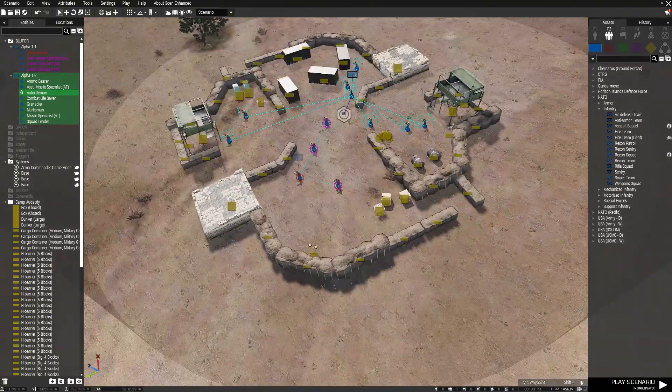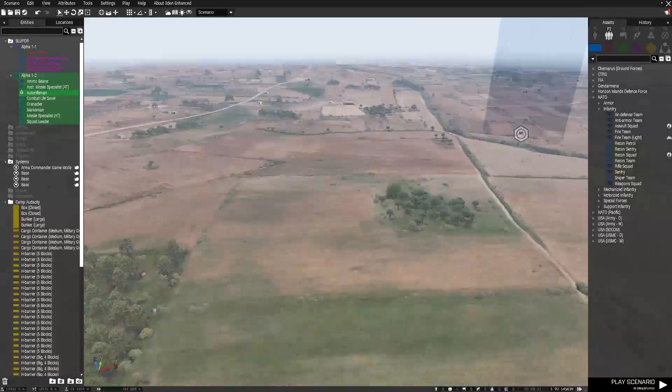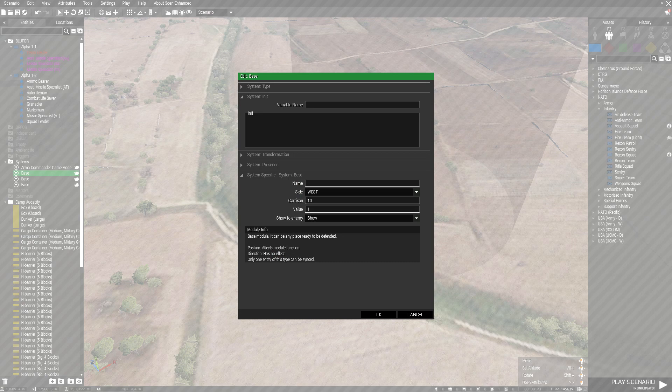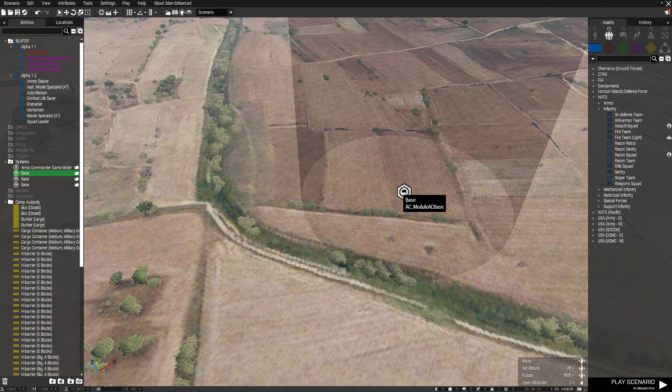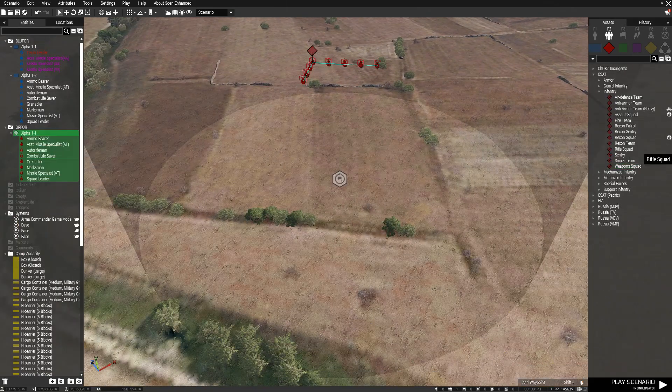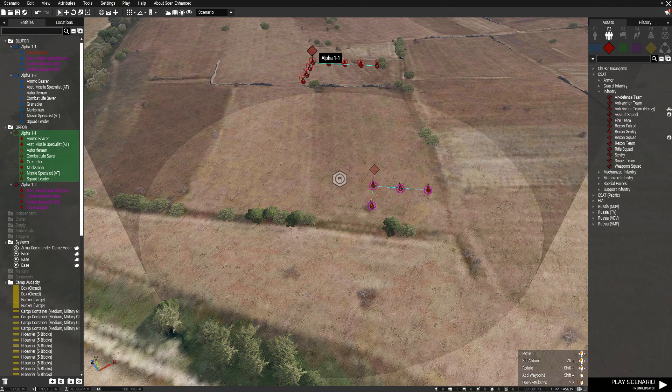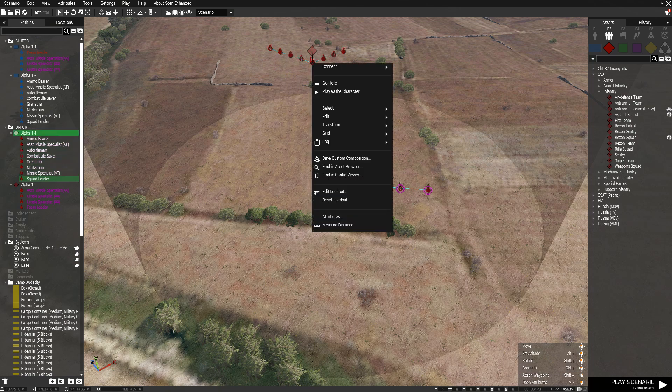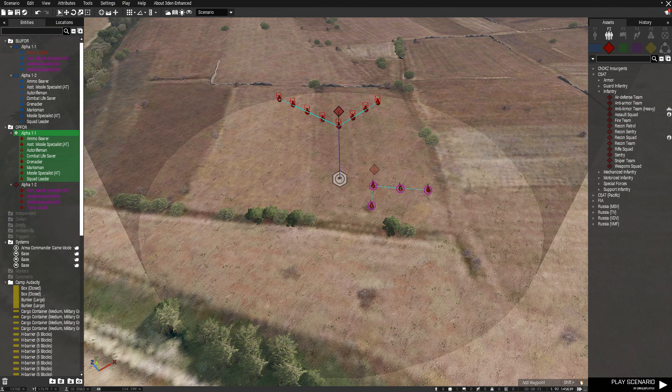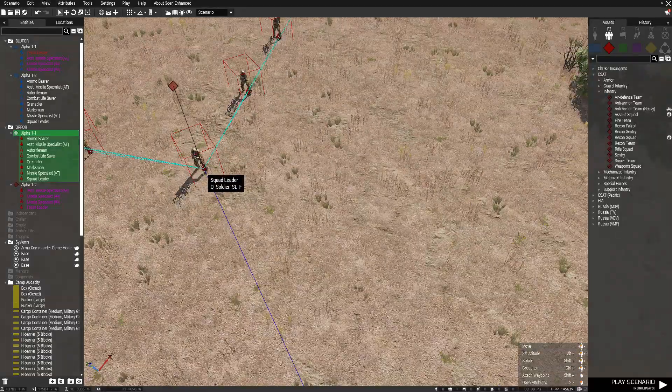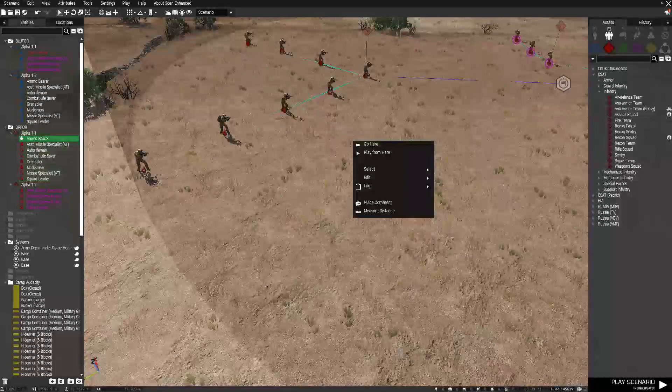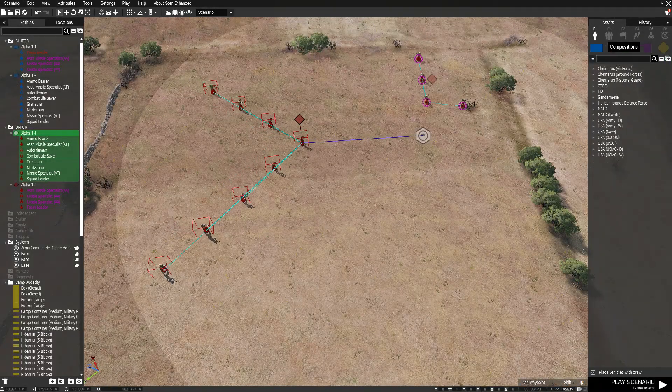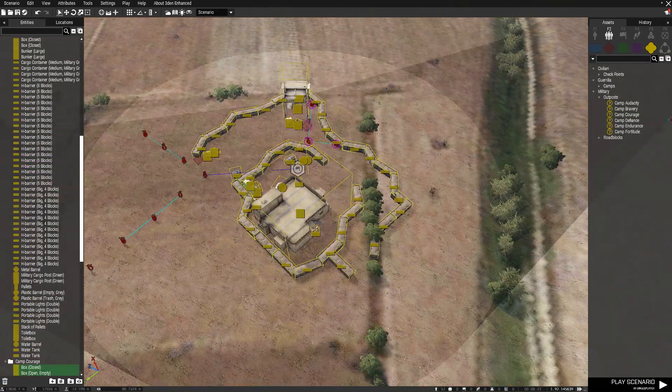That's how you set up the friendly base. You can do the exact same for the hostile base as well. Go over to your hostile base, set it up East, Russian, because why not.